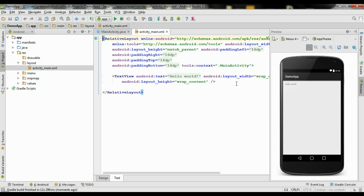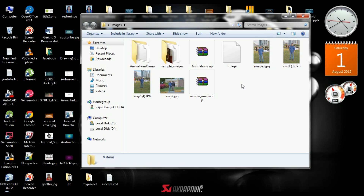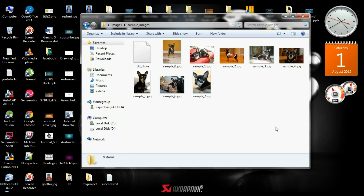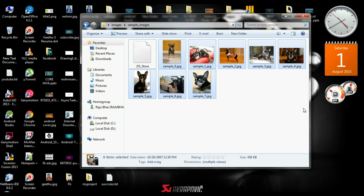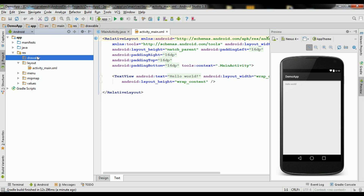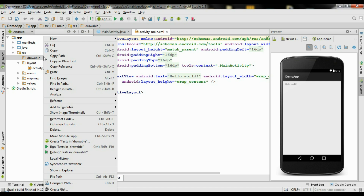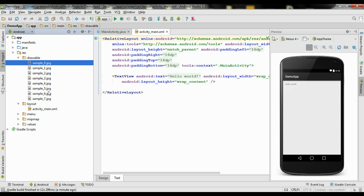First we have to add the needed images into the application. Here I have some sample images. You can download these images from the developer website. Copy these images, open Android Studio, and paste the images inside the drawable folder. Click OK. Now we have all the images available inside the drawable folder.